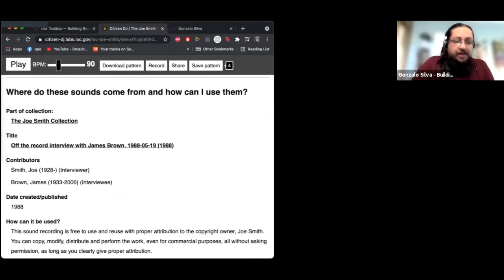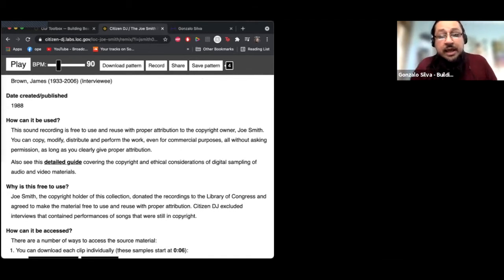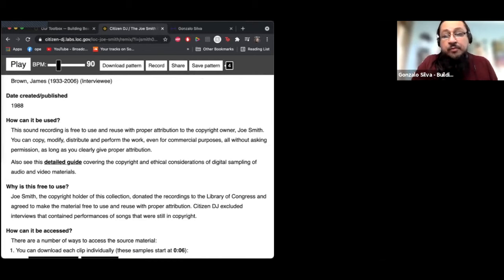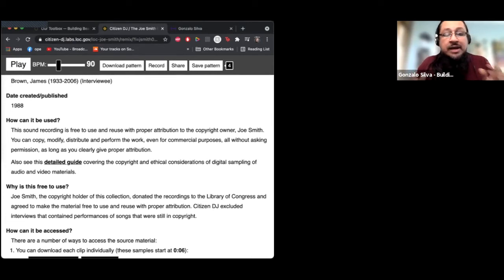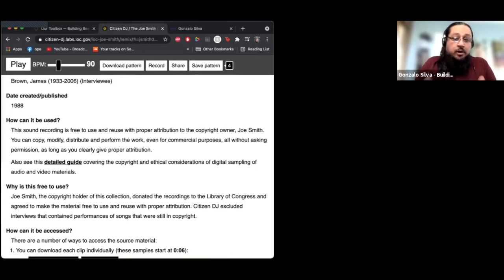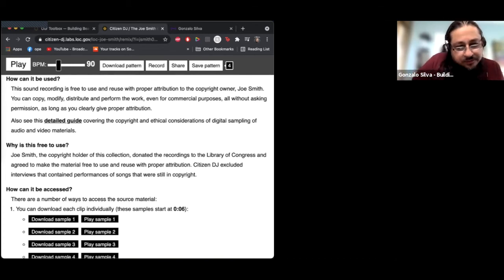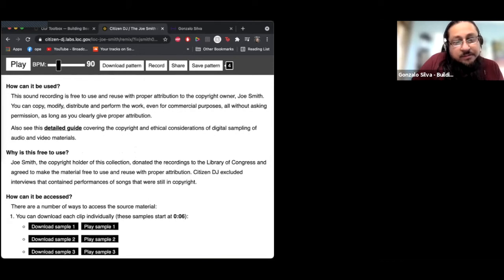Regarding sampling and Citizen DJ: it explicitly states how you can use these sounds. It says: 'This sound recording is free to use. Used with proper attribution to the copyright owner Joe Smith, you can copy, modify, distribute, and perform the work, even for commercial purposes, all without asking permission — as long as you clearly give proper attribution.' So all you have to do is give credit, which you should be doing anyway. You are able to use these sounds free of charge.